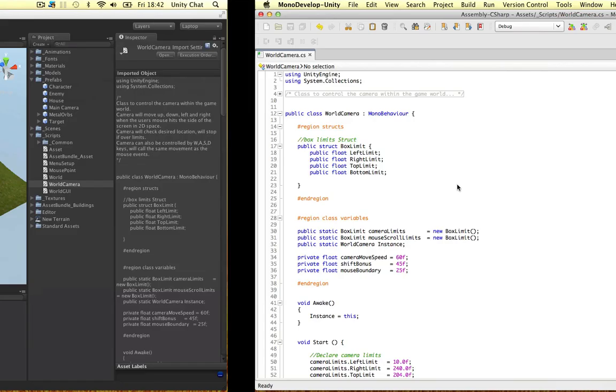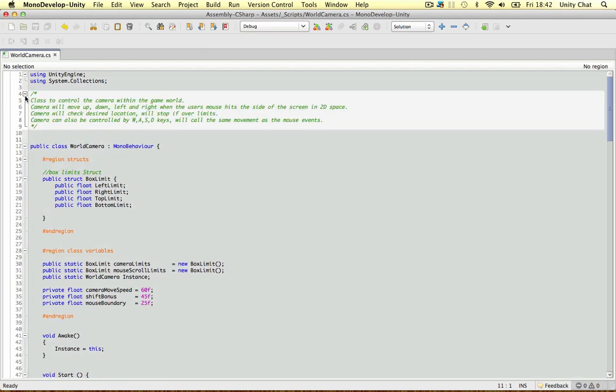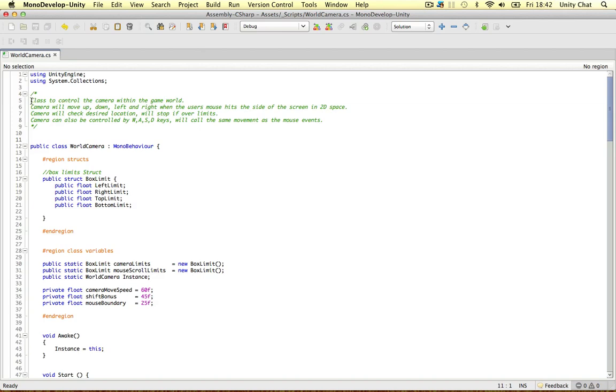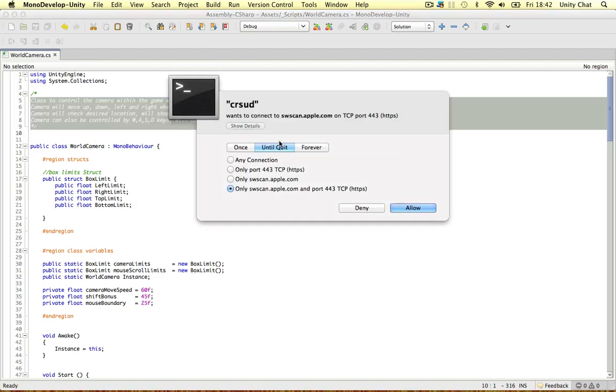So let's open our world camera script. So the first thing is I've designed this script to be ultra friendly to anyone who joins our team and they take one look at the script and they know exactly what's going on. So the first thing is to explain what your script does in the comment right at the top.